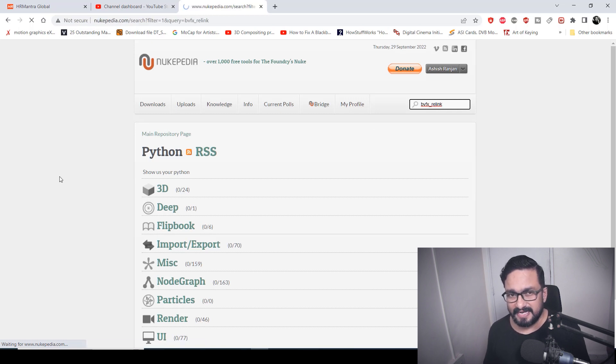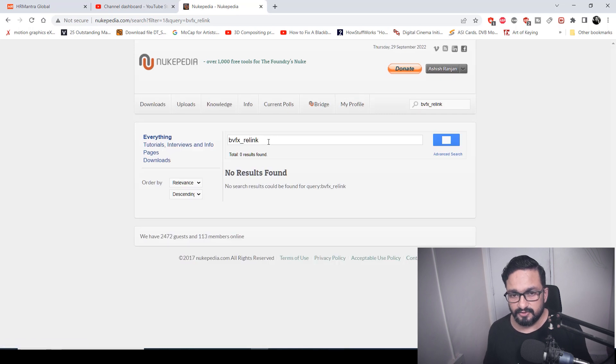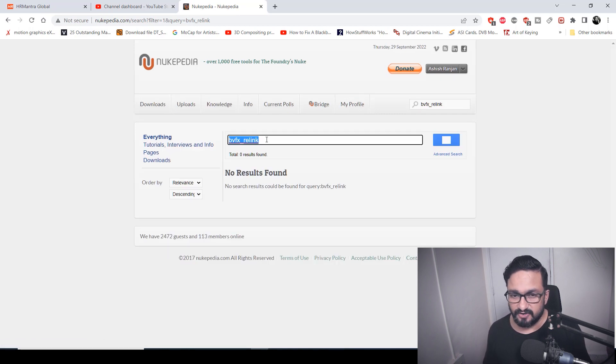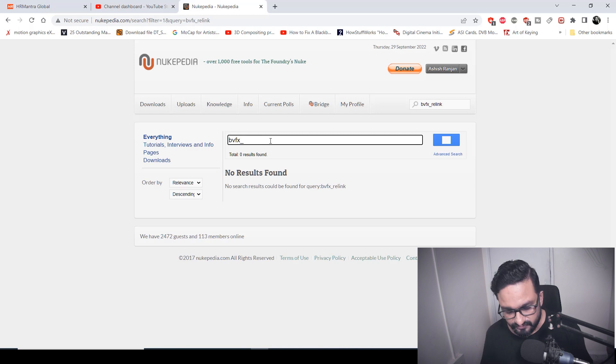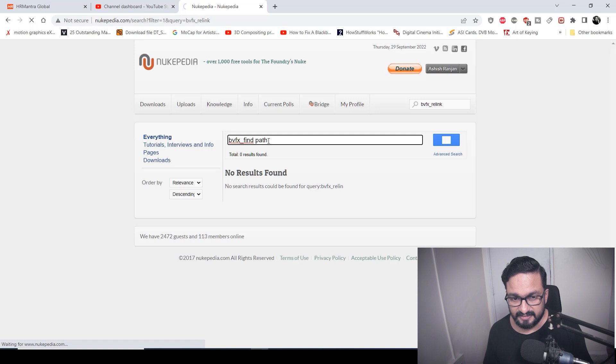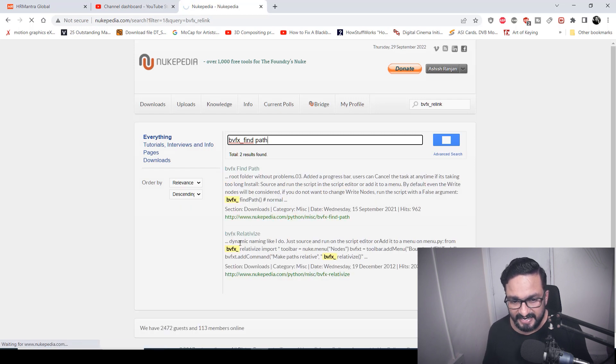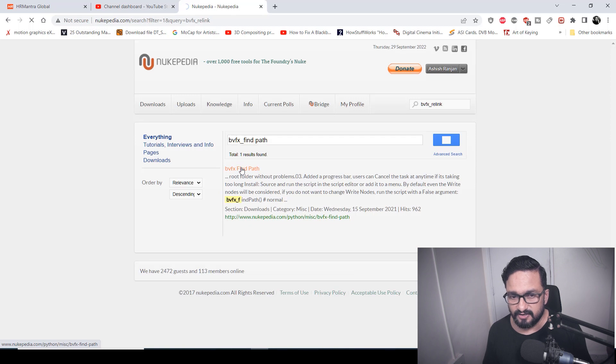So what will happen? Python script will come. It takes some time depending on the speed of your net. So now it's not coming, so I have to rephrase it. B VFX find path - I forgot what exactly the name is. Yeah, VFX find path, right, this one. So you have to click on that.